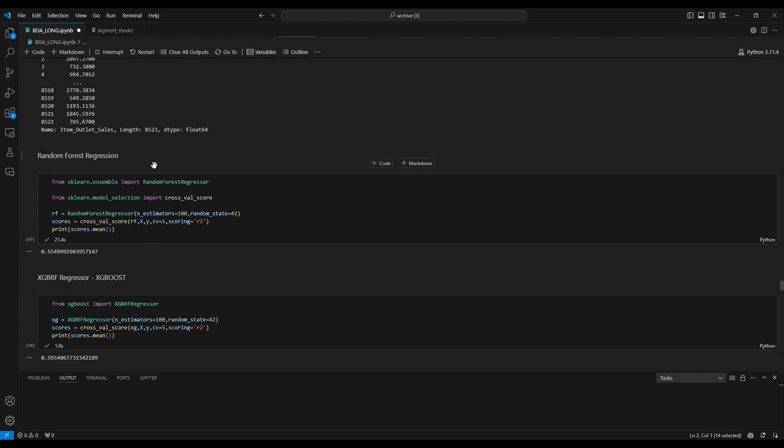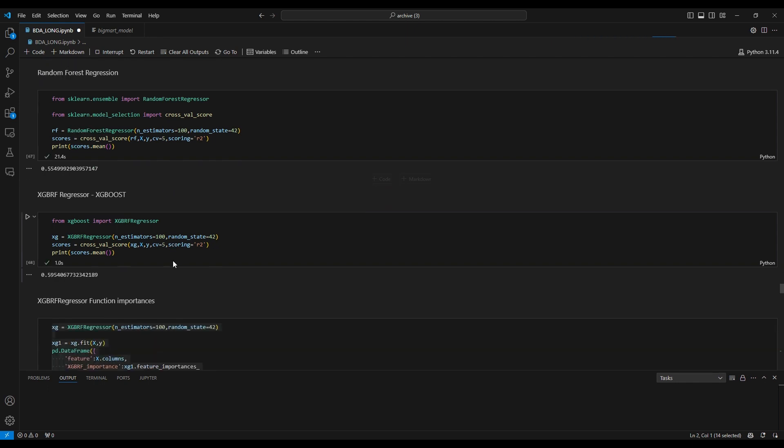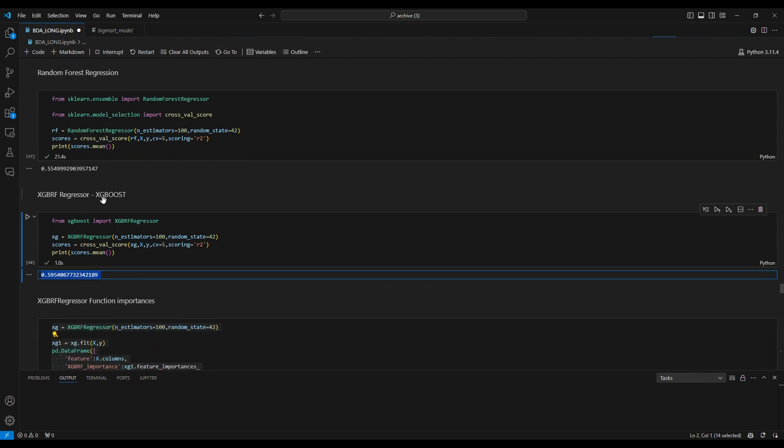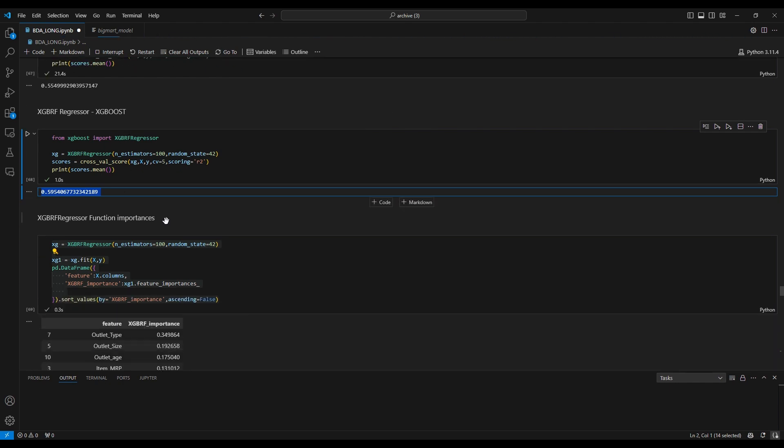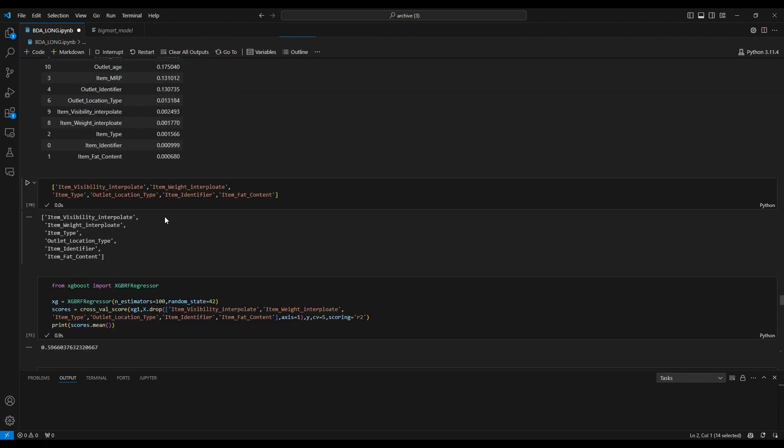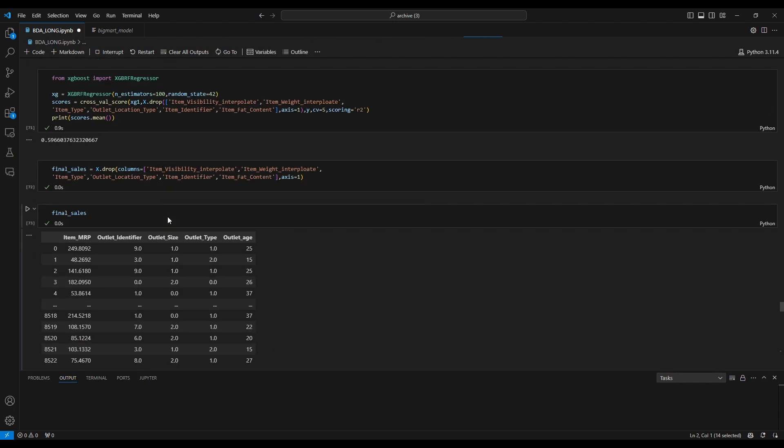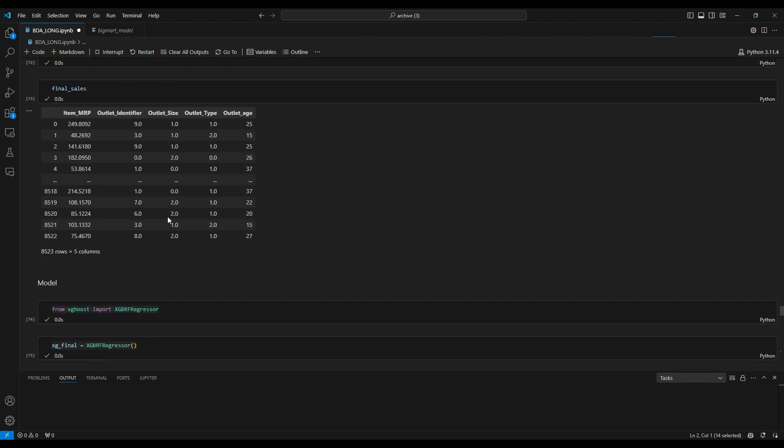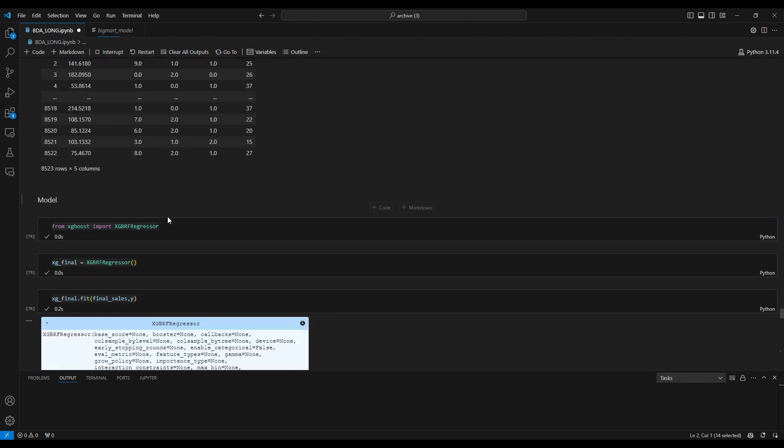We compare random forest regression and HGBRF regressors from HGBoost. After comparing, we use HGBRF regressor for our training model. You can see the training phase here.